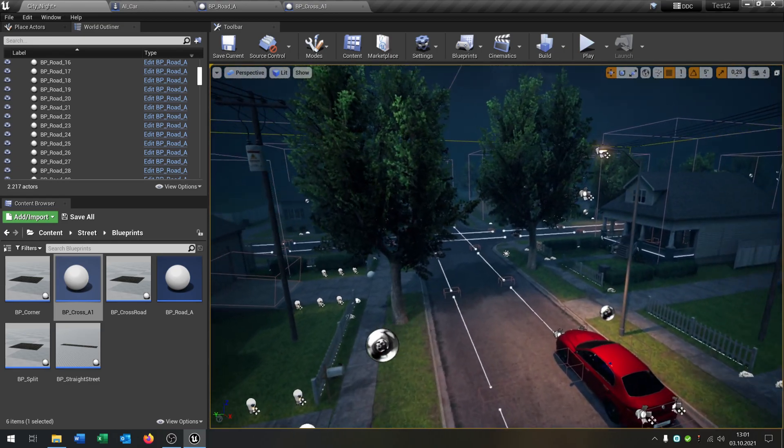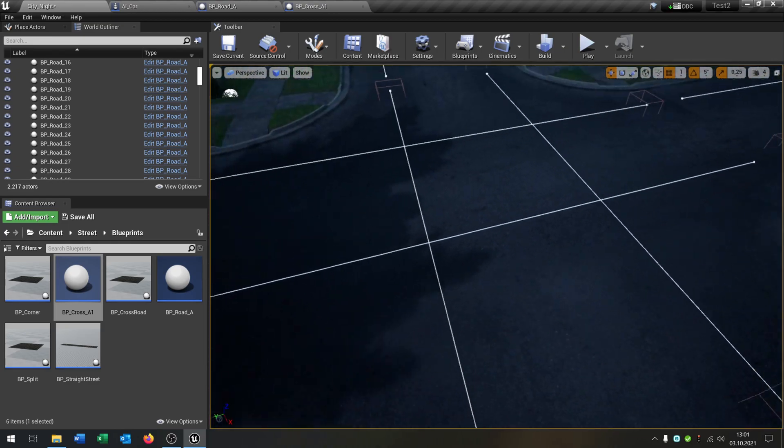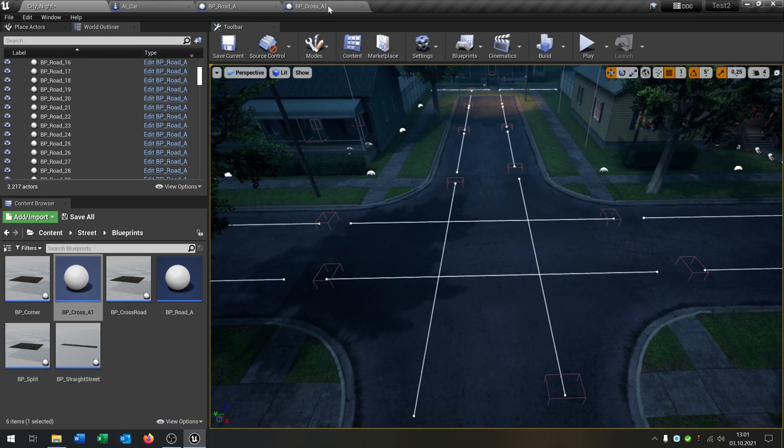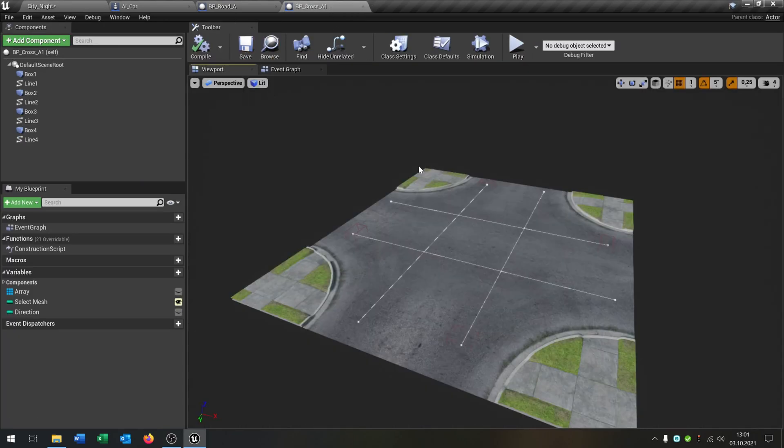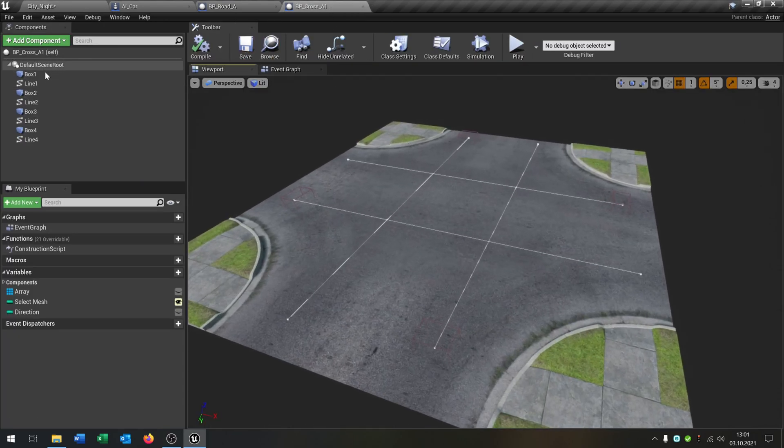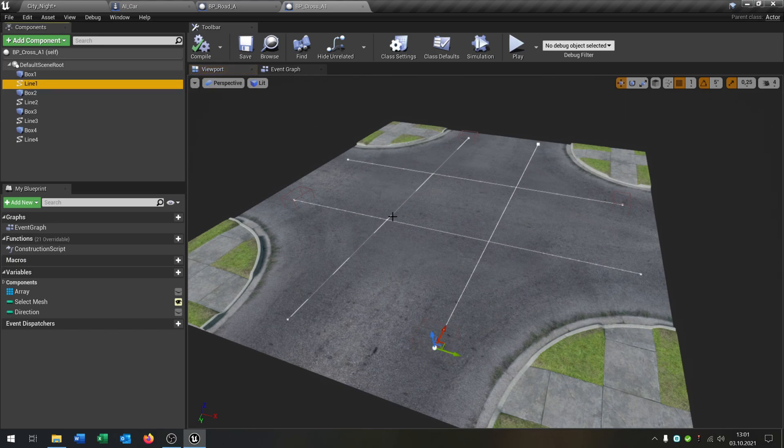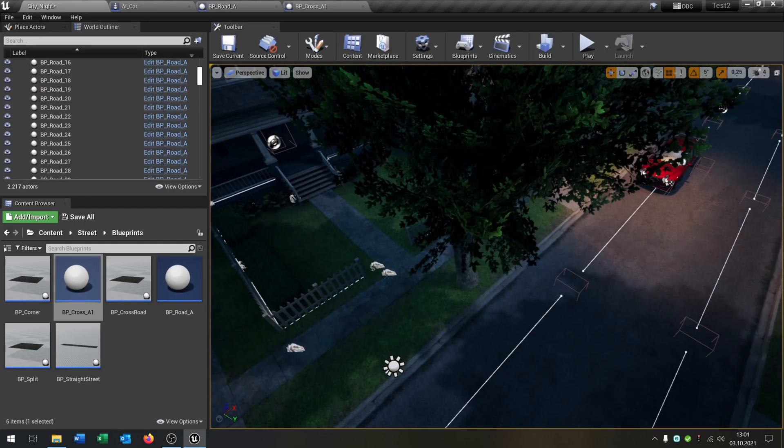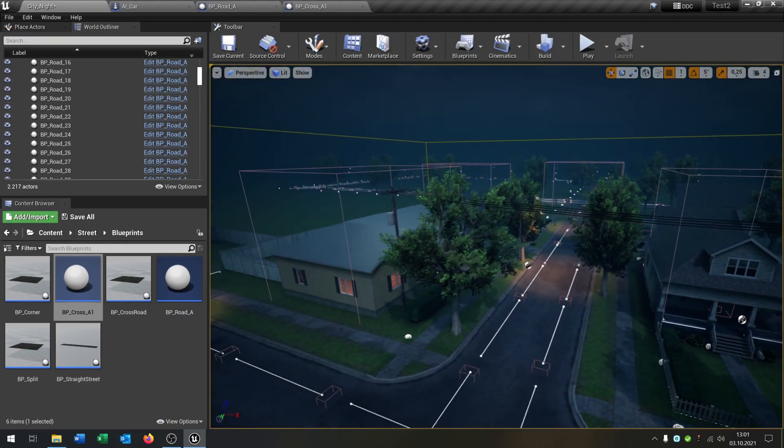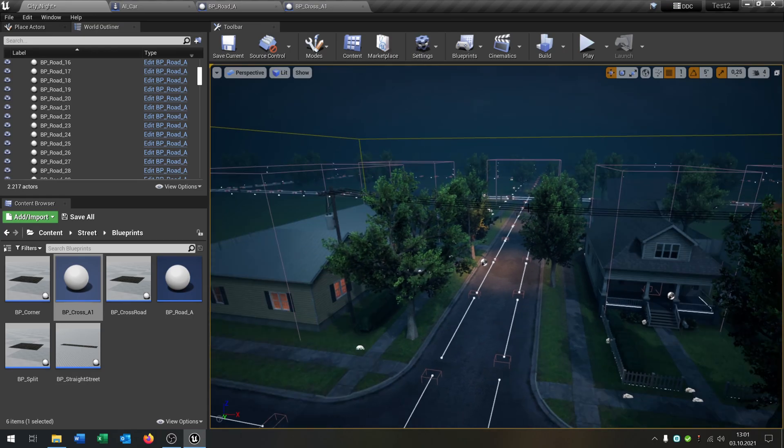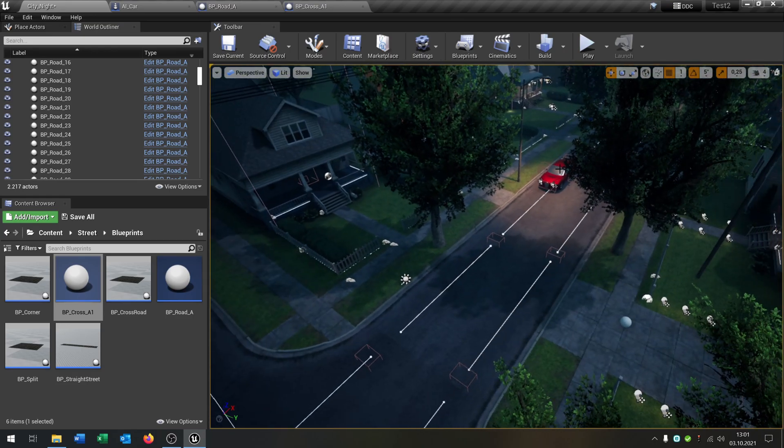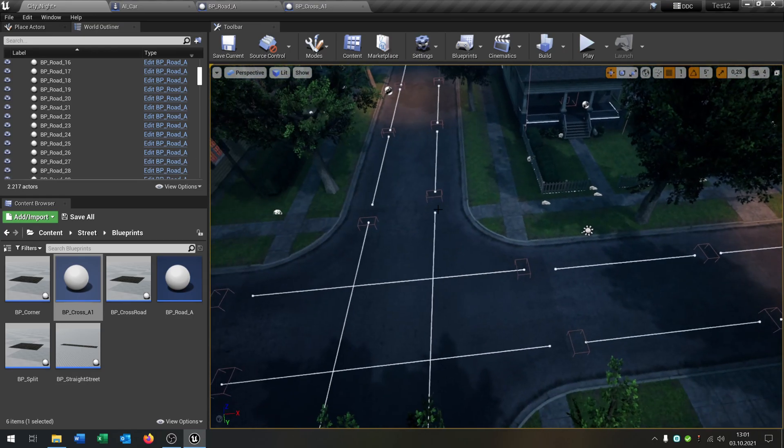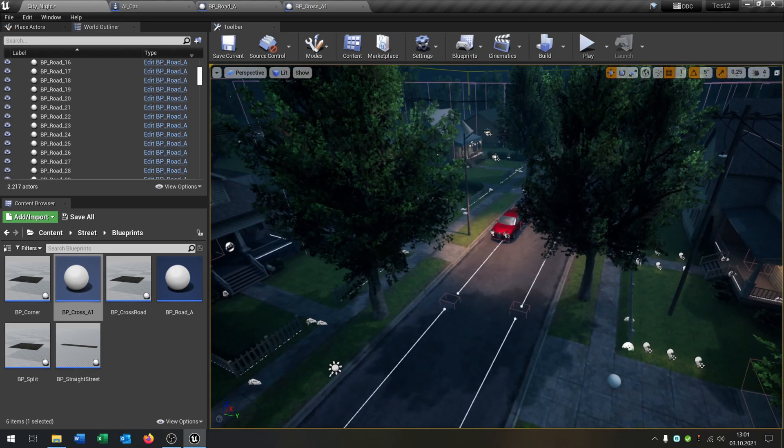And as well for the crossroad here. The crossroad is the same system but with four directions of course with this box and line one. What we want is that we just set the destination of the AI car to anything in the world, and the car should calculate the best path to drive to the destination.